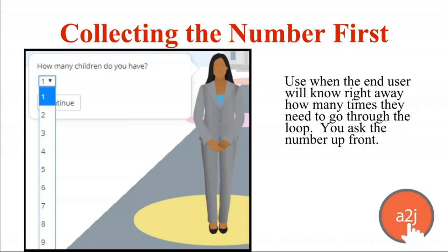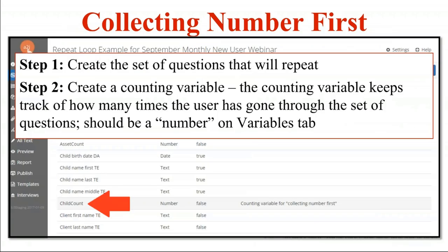The variable behind this list of one through nine is 'number of children.' This is commonly used with children because the end user should know right away how many they have. There are seven steps under the collecting-the-number-first method. Step one is to create the set of questions you want to repeat — for example, the child's birth date, name, biological father, and school. You create those four questions and format them however you'd like. Those are the questions you'll ask your end user over and over again.